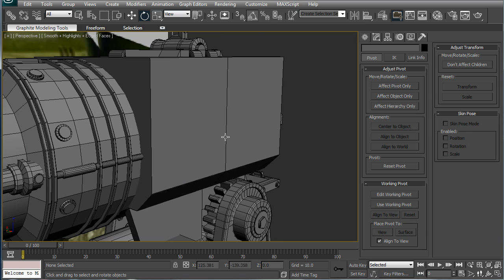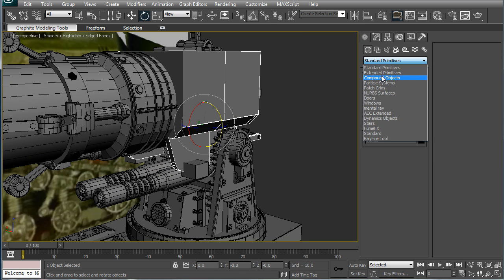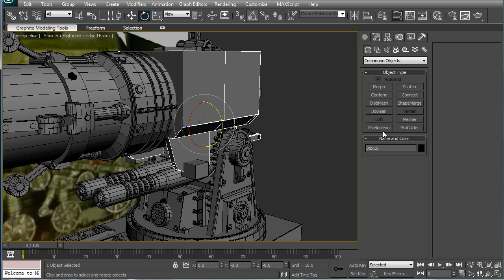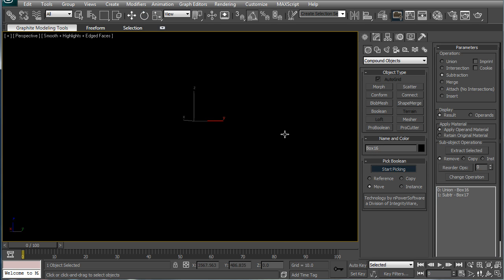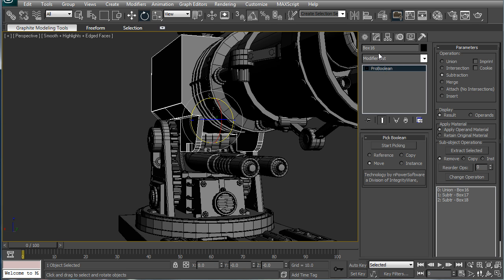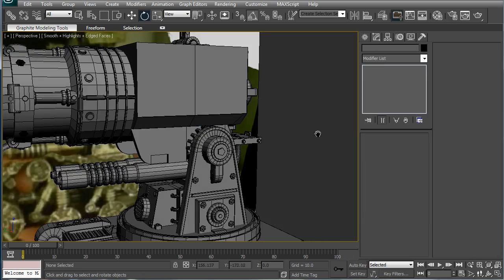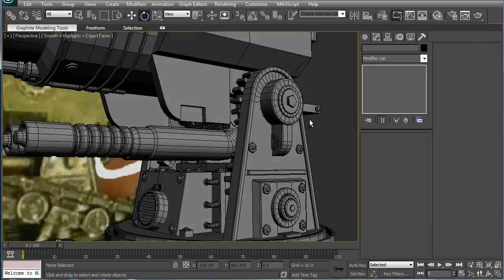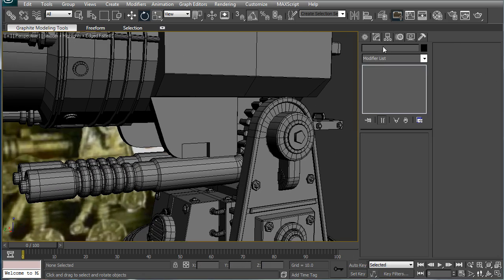And while we're at it, let's just boolean out these things, they've been here long enough. So pick, pick. Alright, convert to editable poly. Boom, we have our little gap here in the side.